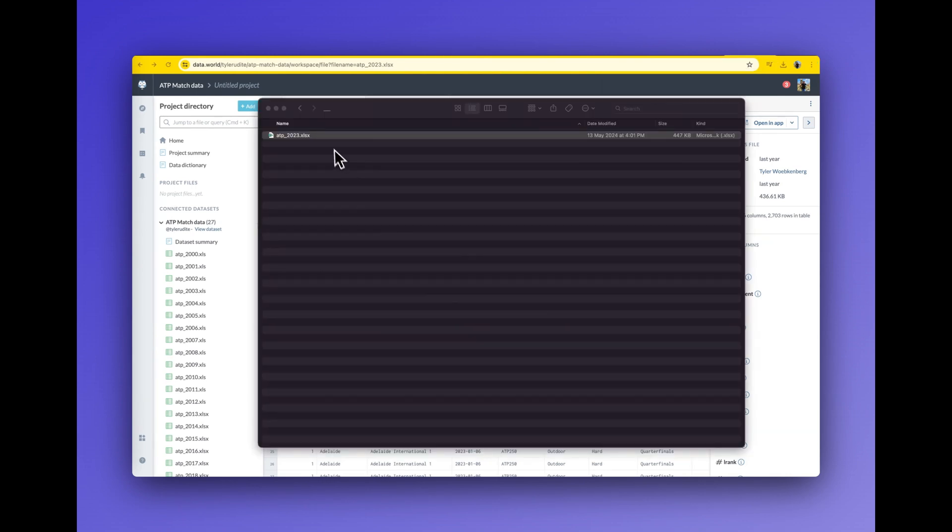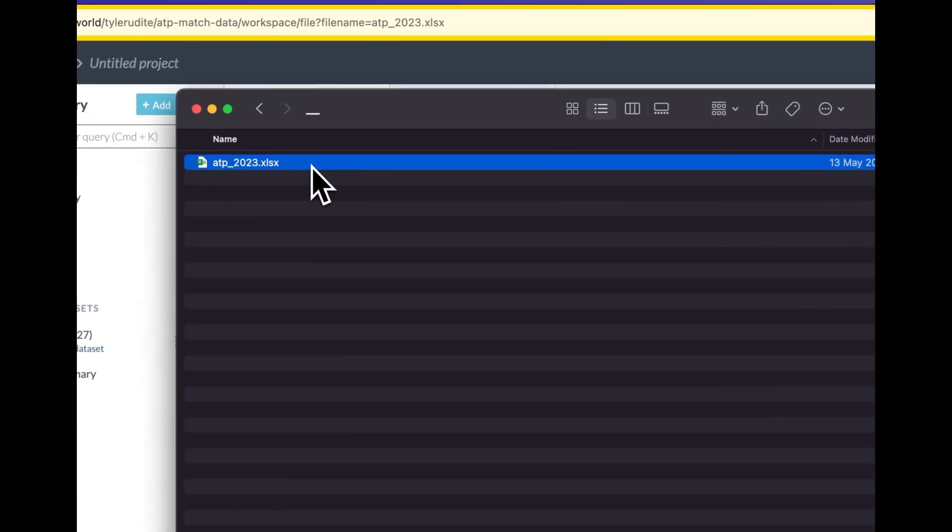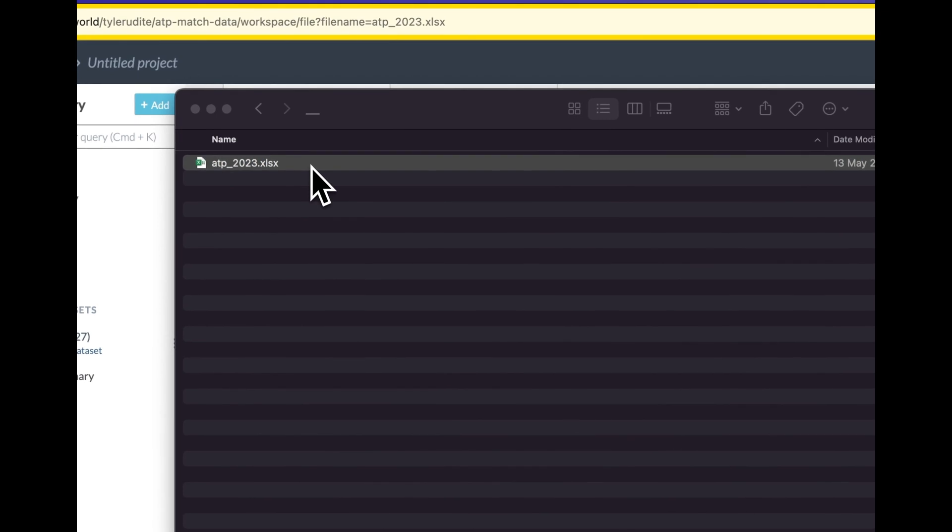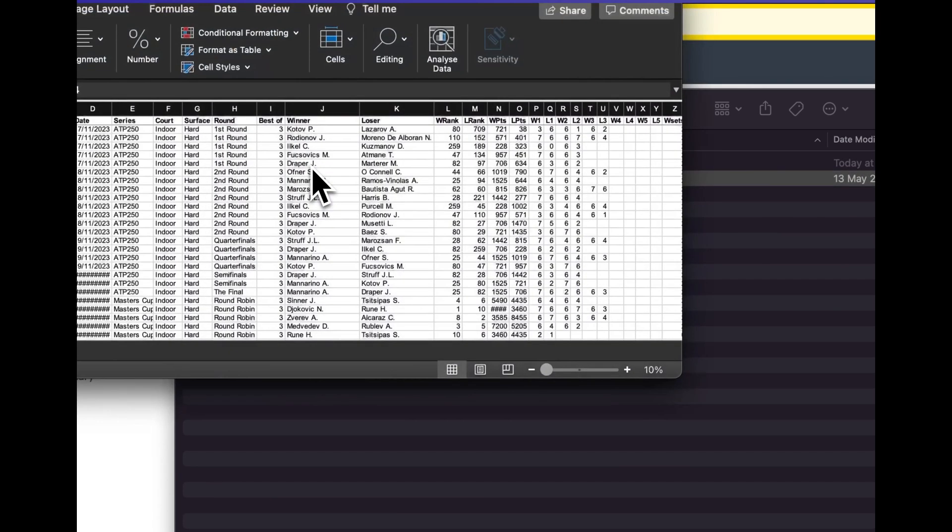The Excel file had thousands of records detailing player performances across these events.